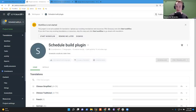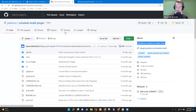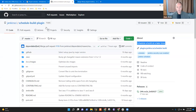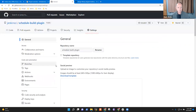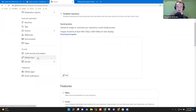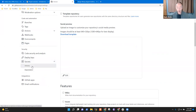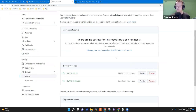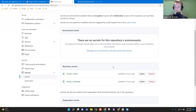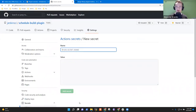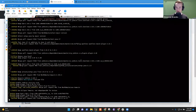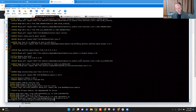Now we need to add the personal access token we specified in our workflow. We go to our Settings tab, click on Secrets, and then Actions. Now we click on new repository secret. The name of the secret equals the name we are using in the workflow.